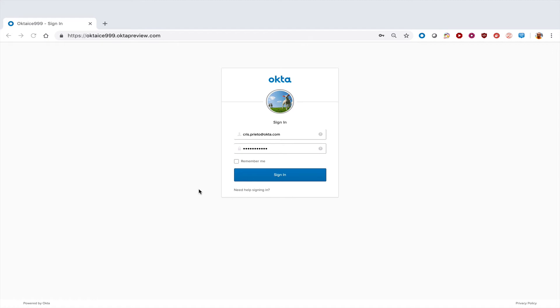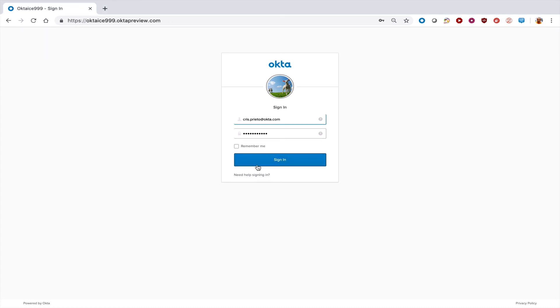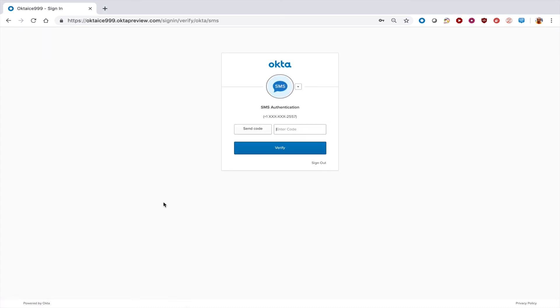The next time you log into Okta, you may be prompted for MFA. Once you get to the Okta screen and after entering your credentials, click sign in and you'll be taken to the SMS authentication screen.